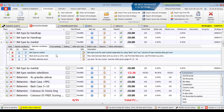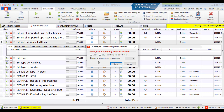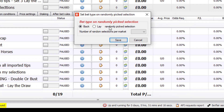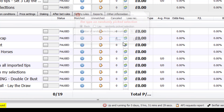Another bet type is bet type on random selections. This bet type places random bets on markets matching your strategy's filters. You can set the bet type — back or lay — and the number of runners to bet on in each market: one, two, or three random runners.